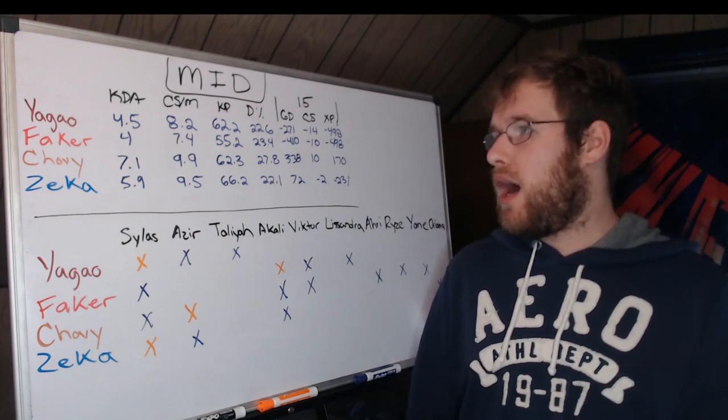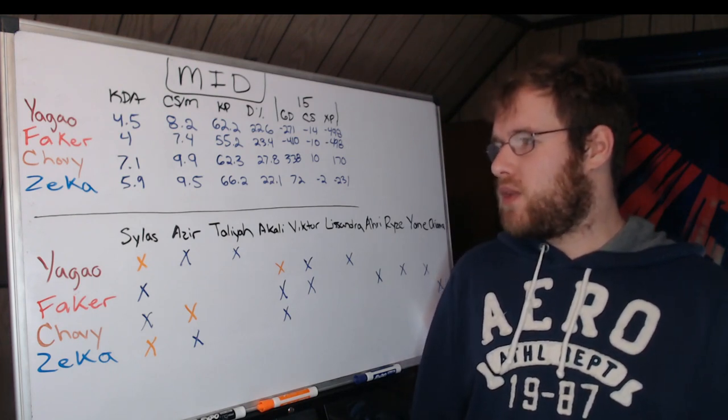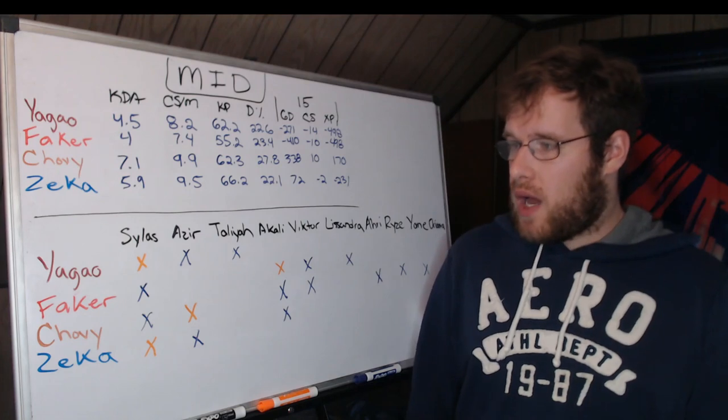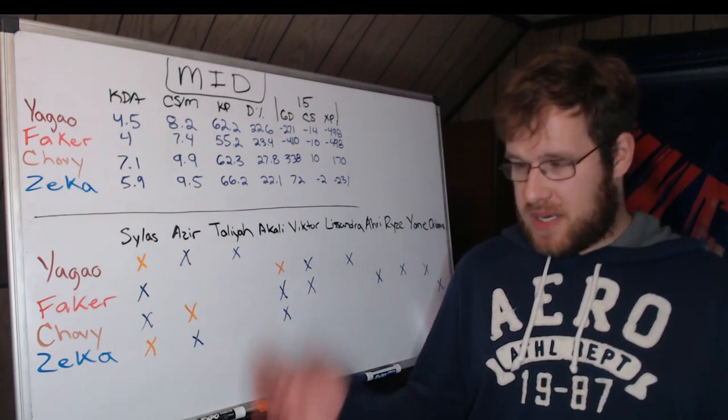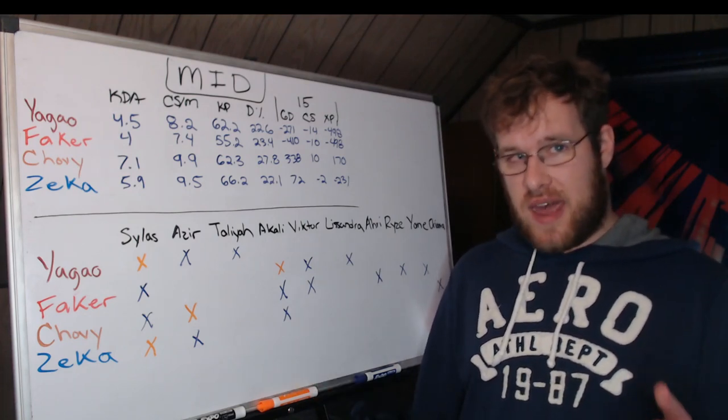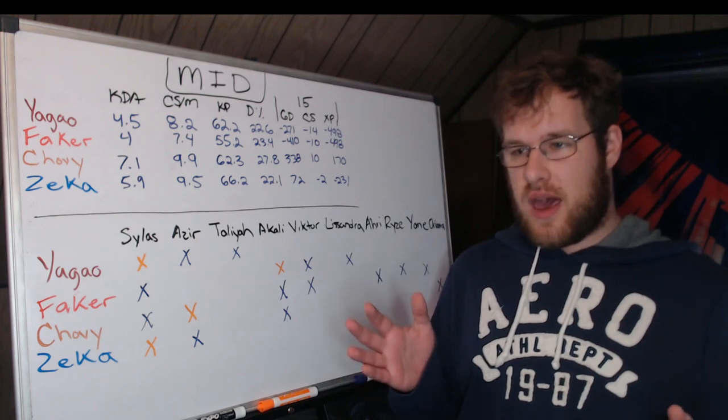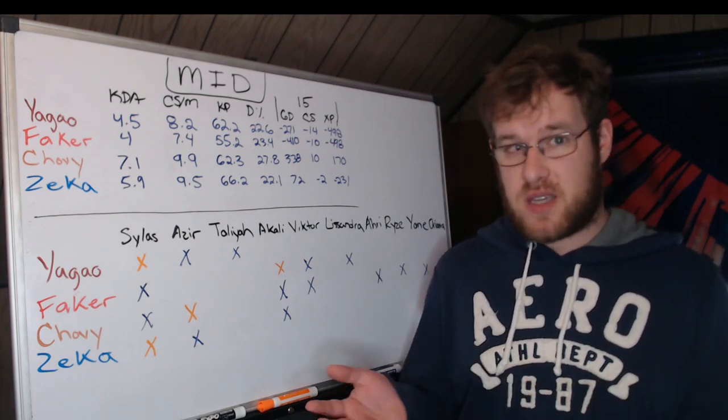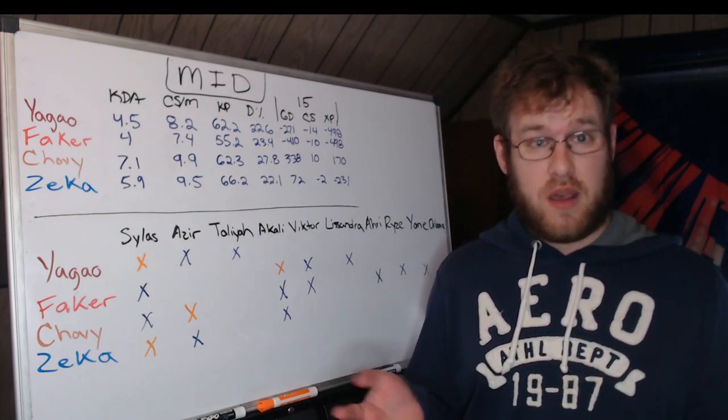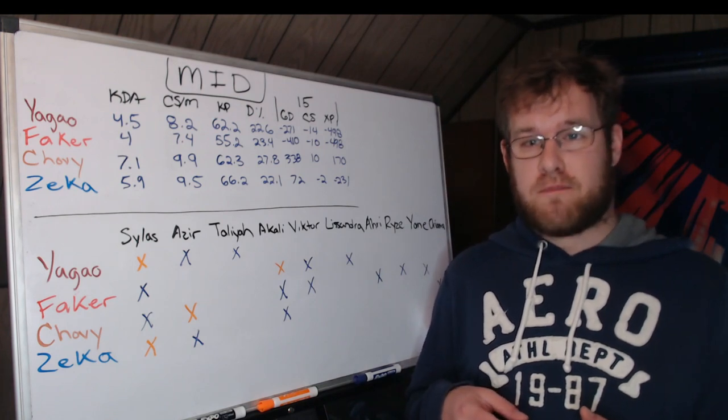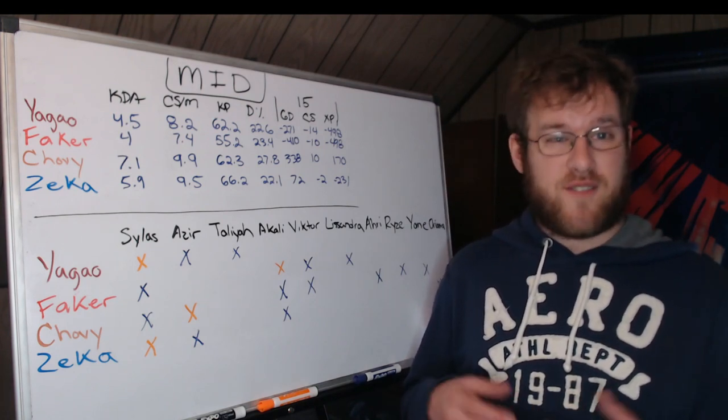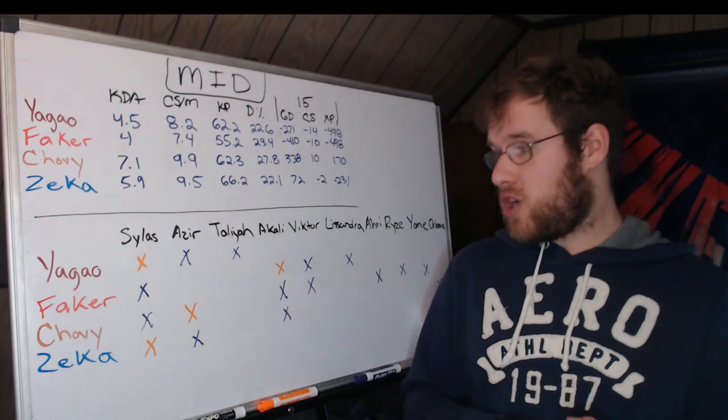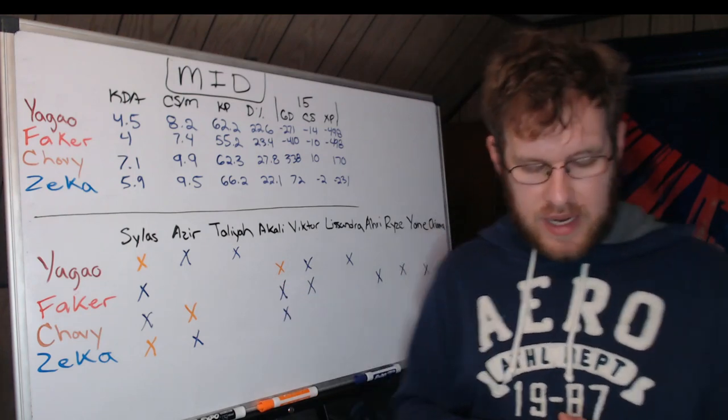Looking at the champions, mid lane is the least interesting role thus far at the tournament. There's not been a lot of diversity.